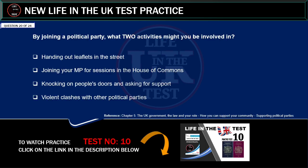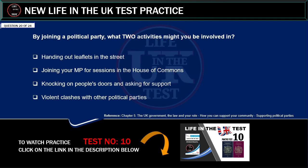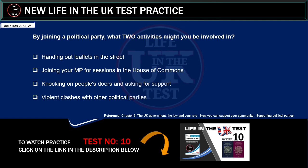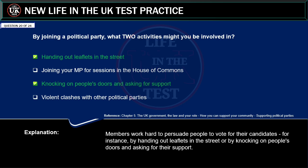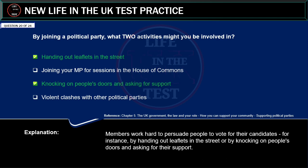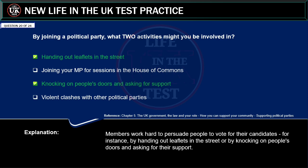By joining a political party, what two activities might you be involved in? Handing out leaflets in the street. Joining your MP for sessions in the House of Commons. Knocking on people's doors and asking for support. Violent clashes with other political parties. Correct answer: knocking on people's doors and asking for support, and handing out leaflets in the street. Explanation: members work hard to persuade people to vote for their candidates, for instance by handing out leaflets in the street or by knocking on people's doors and asking for support.